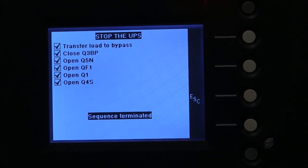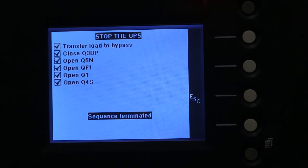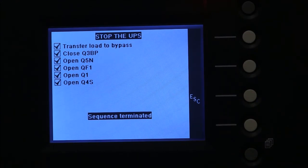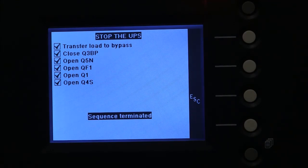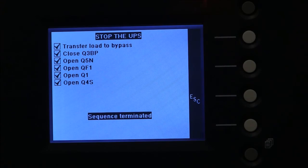Due to the high voltages that are inside the UPS and the stored energy even with the input power turned off as well as energy in the batteries, never remove any covers or panels. There are no user serviceable parts inside.